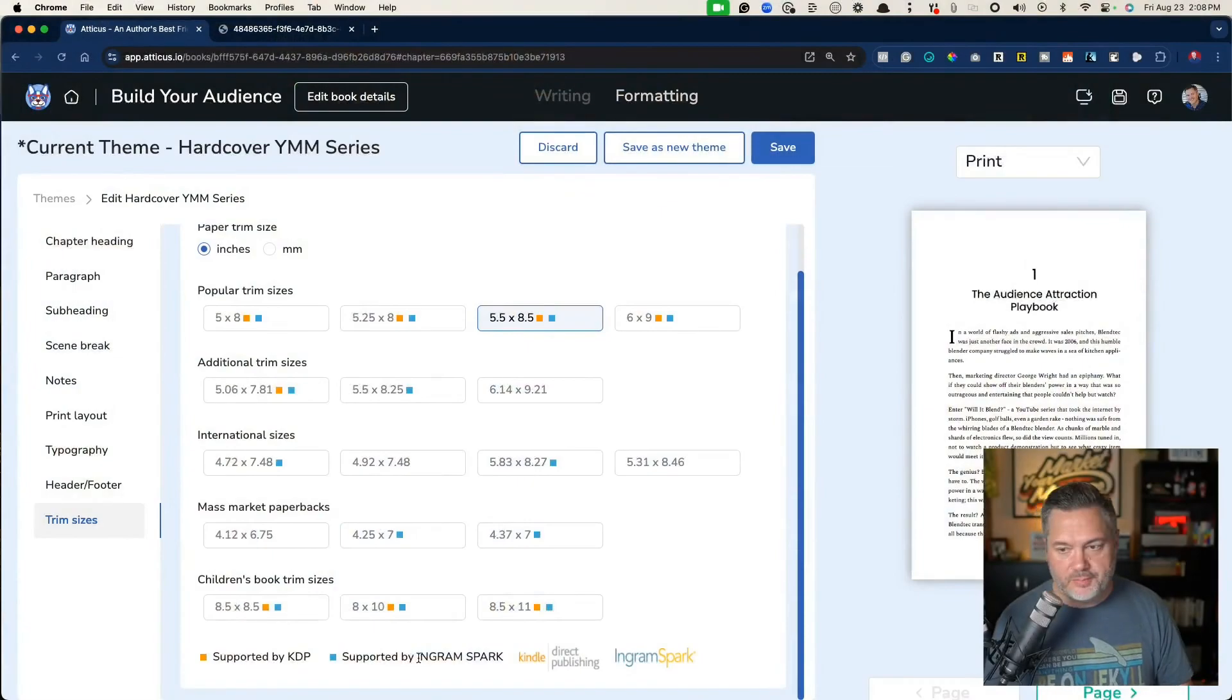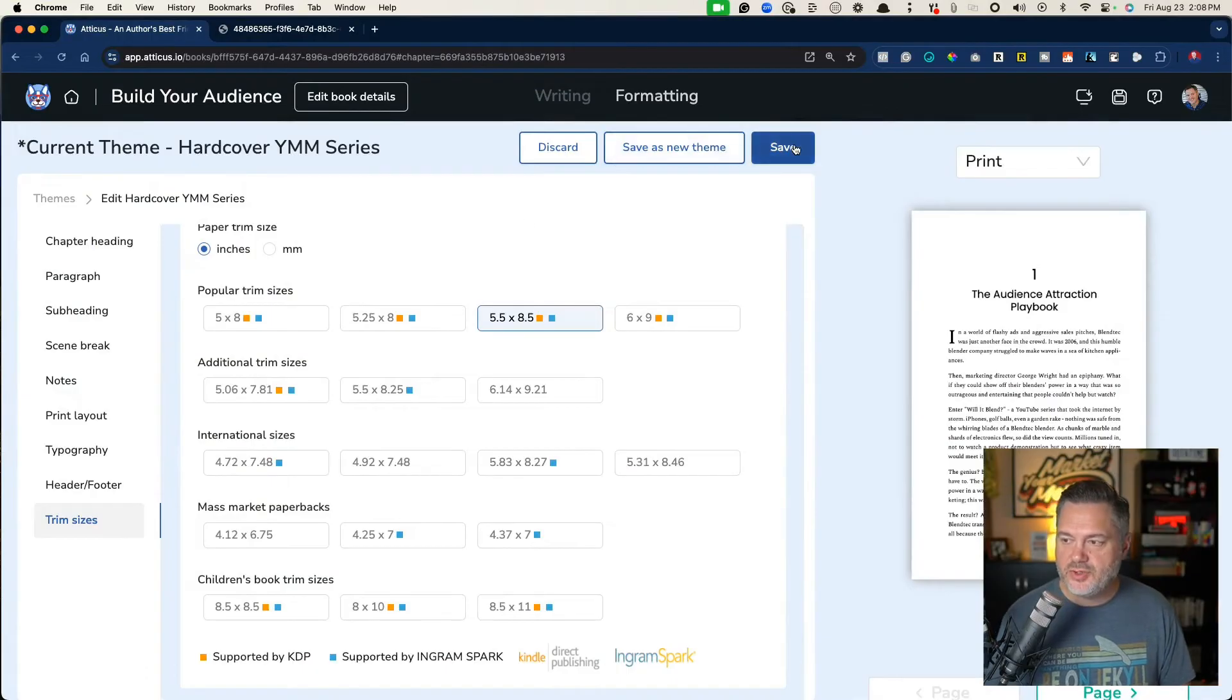And I can do the same paperback and hardcover over in IngramSpark as well. So there you go. Those are the big things that you want to remember.